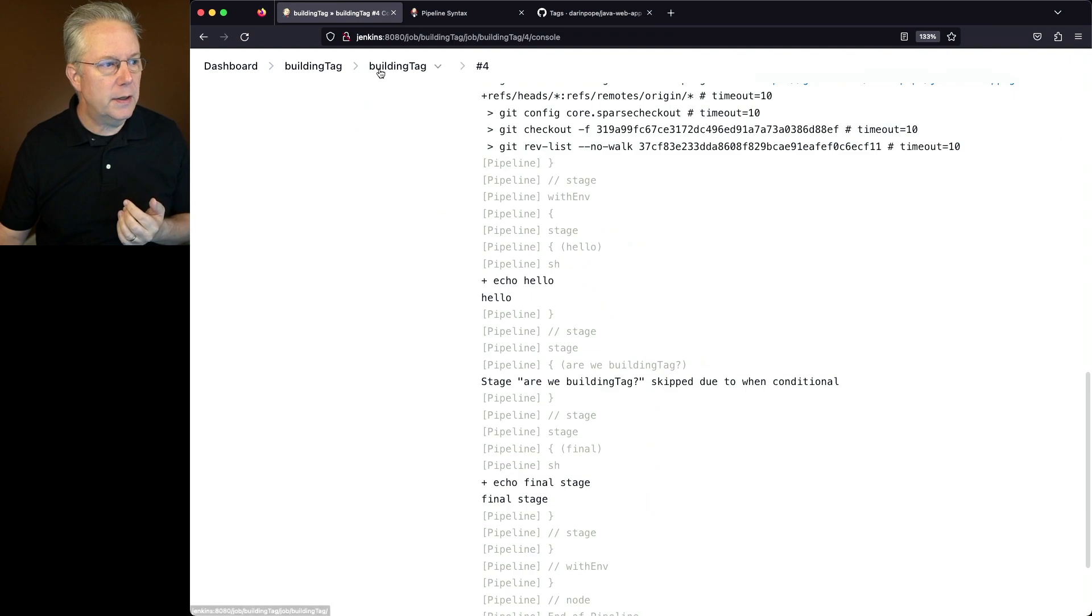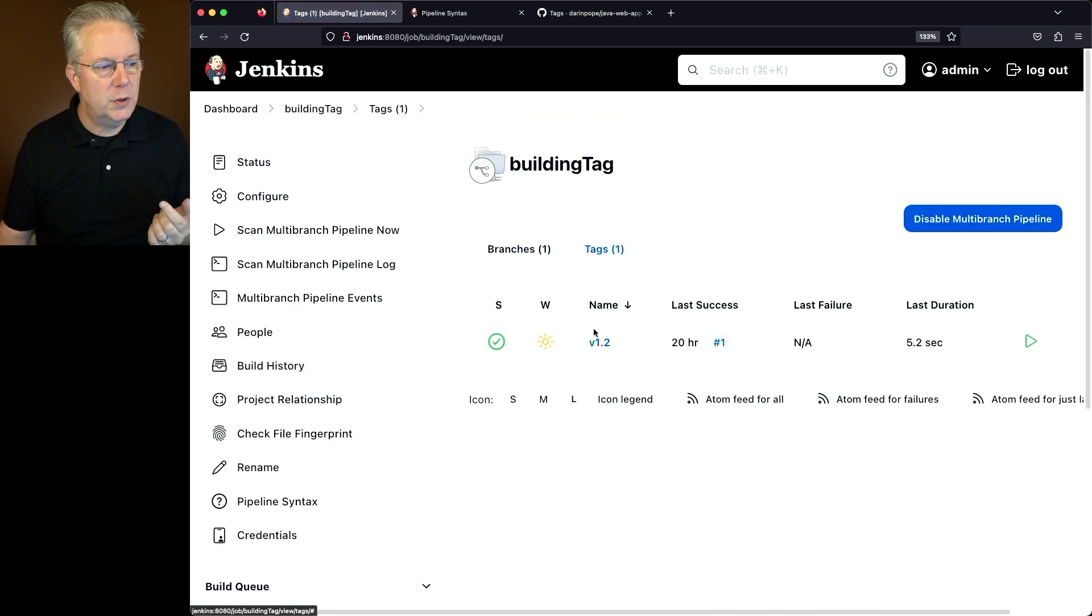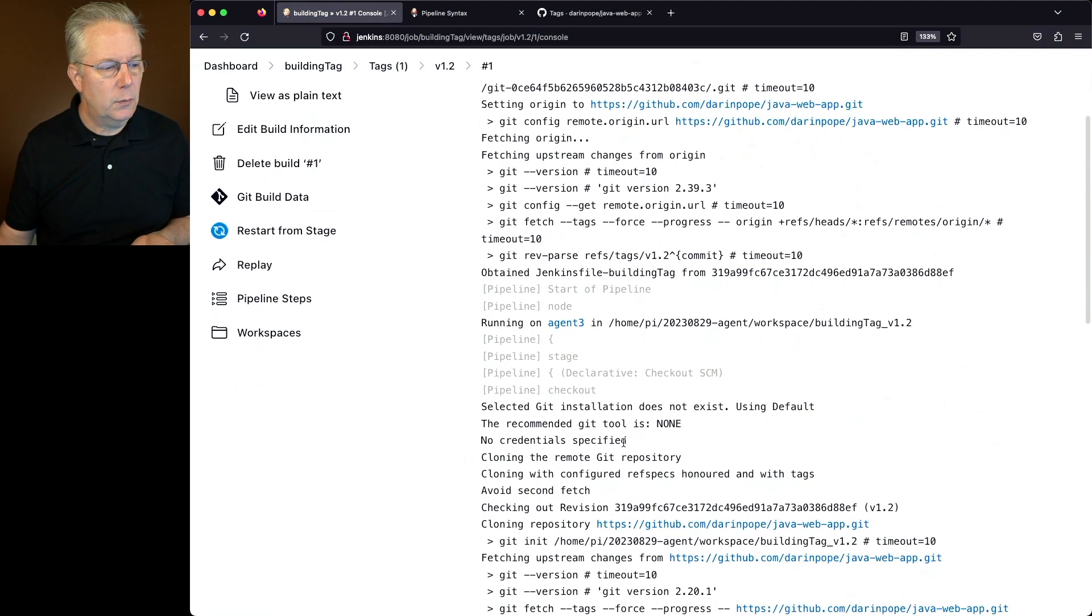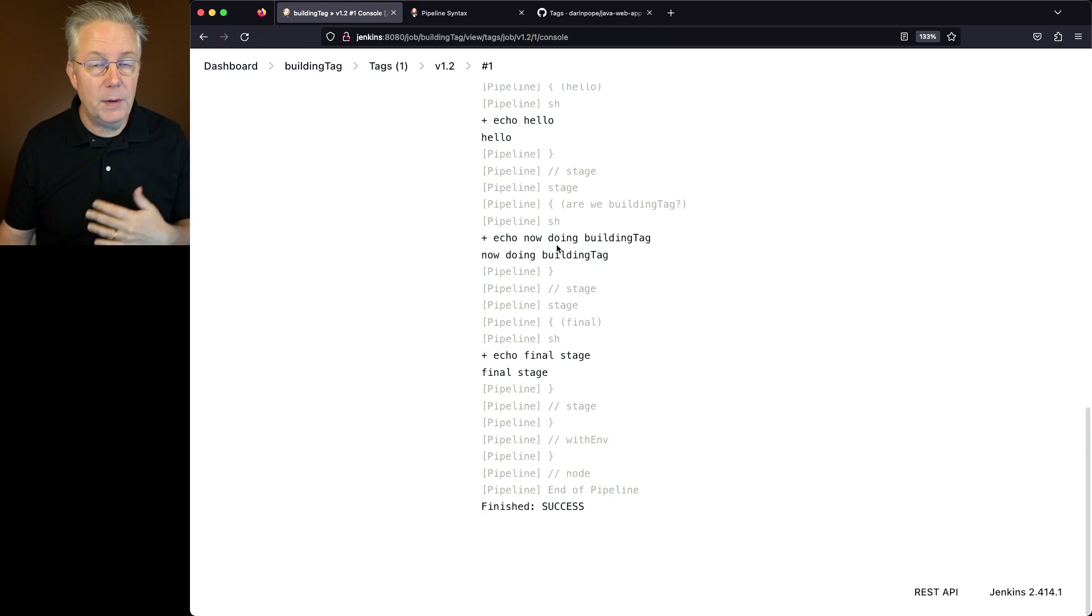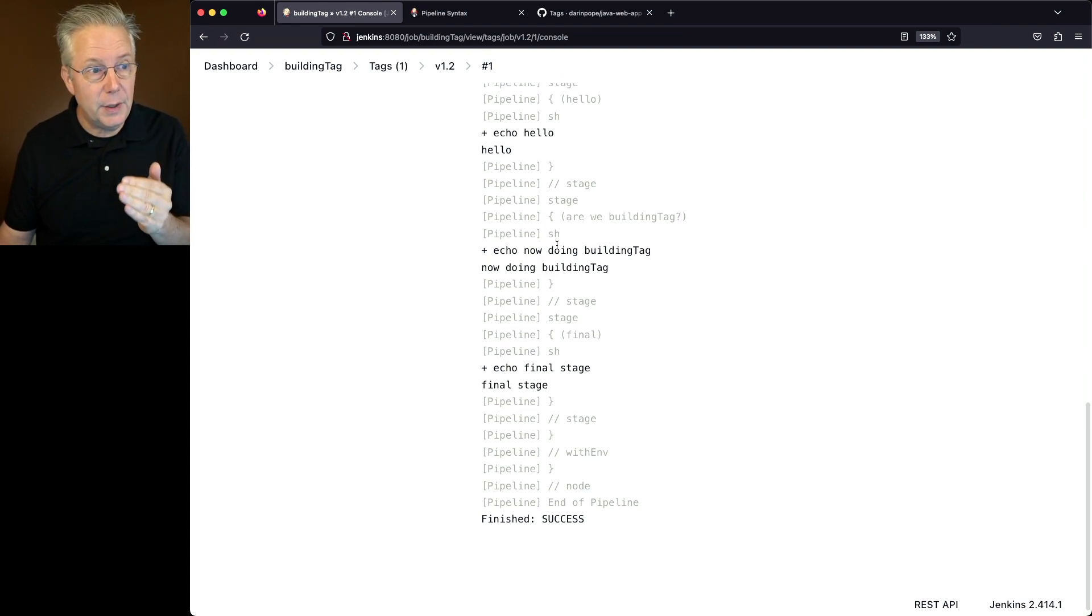But if we go take a look now at our tag, which is our v1.2, let's take a look at the console output for this. We'll scroll down towards the bottom again. We'll see echo hello. And then we also see the echo for the when, where we had the building tag.